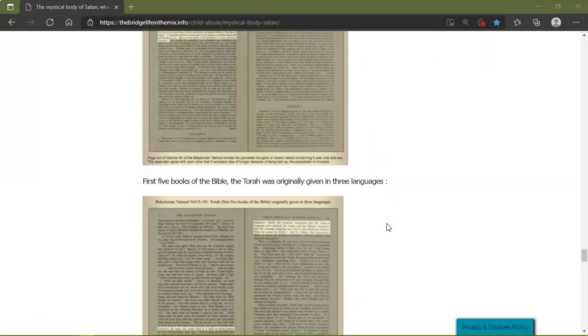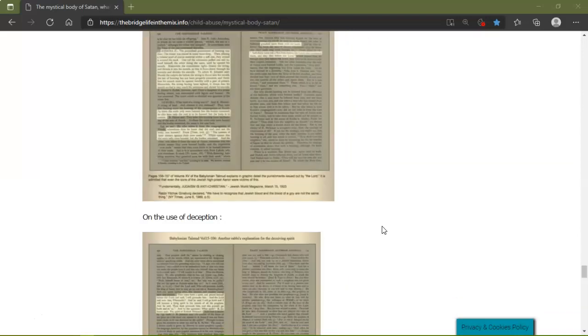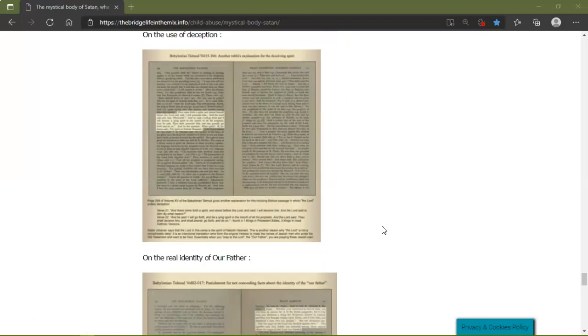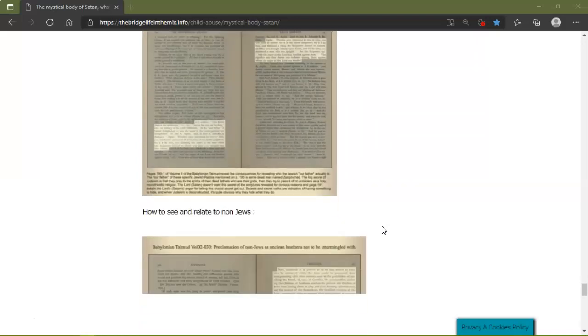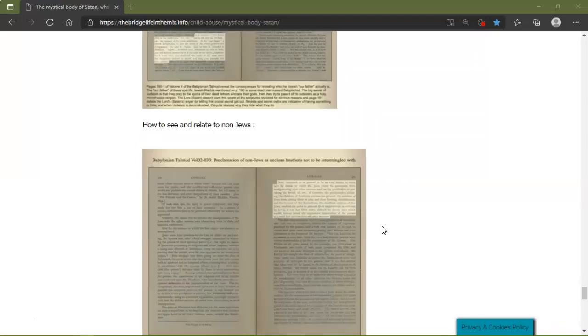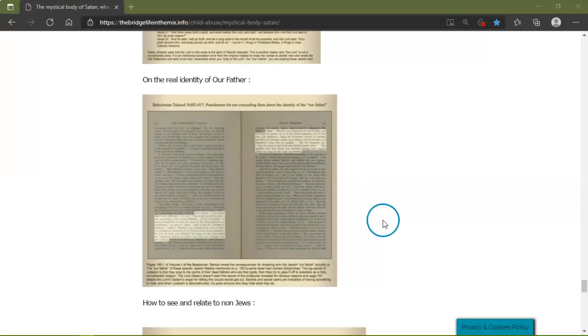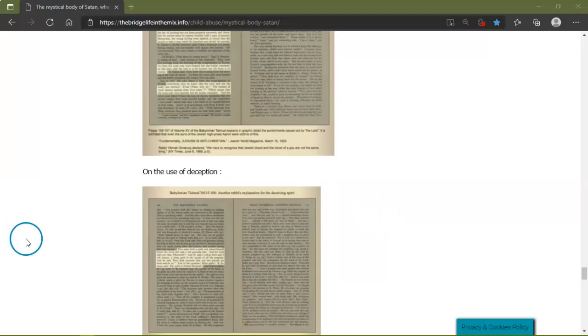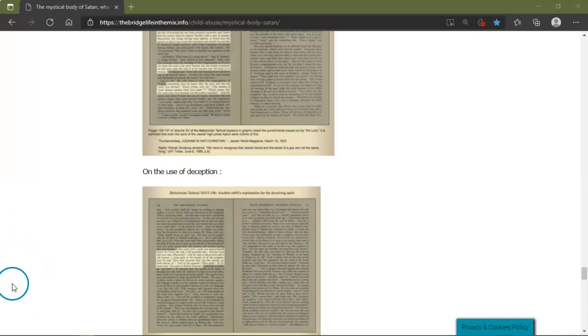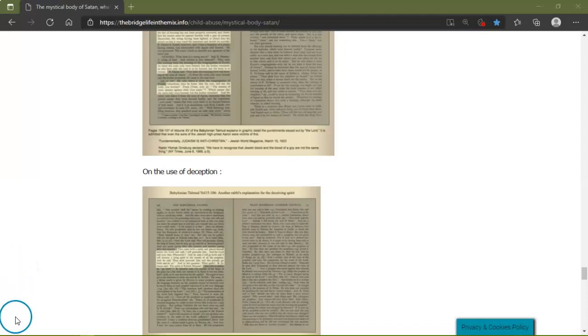Those five books of the Torah were originally given in three languages. Adultery, punishments of stoning and burning, the use of deception on the real identity of our Father, and see how it relates to non-Jews. So anyway, if you're still here with me at the end, thank you very much for watching, and I apologize if some of that affected you. It's not my intention. It's the first time I read it too. So wherever you are in the world, thanks for watching. Raise your vibrations and much love. Have a fantastic day, good evening, good afternoon, good morning, good night. Bye.